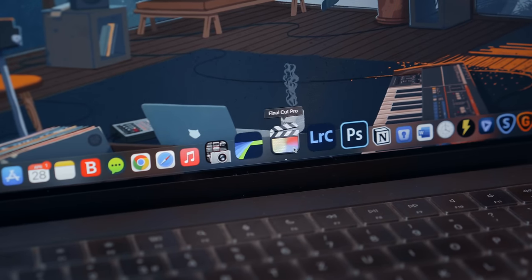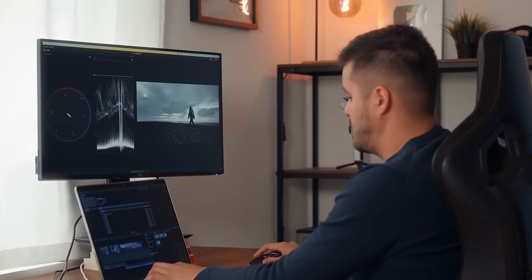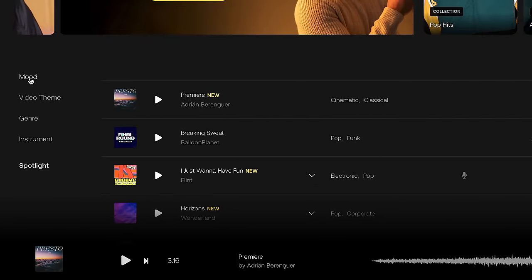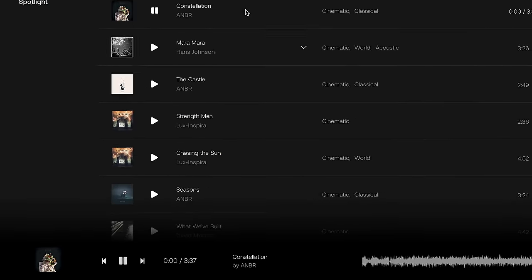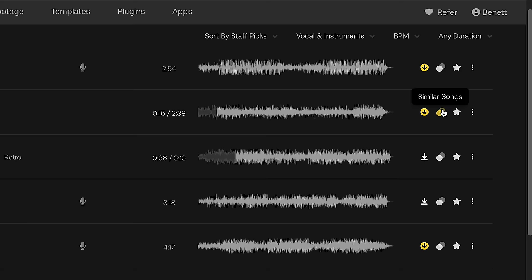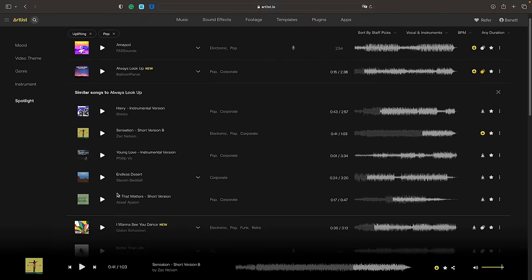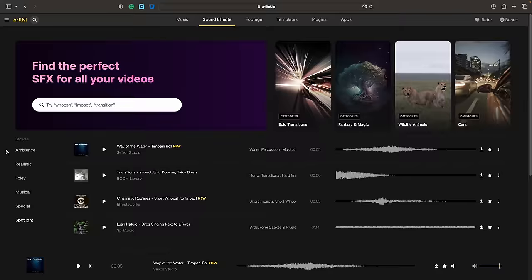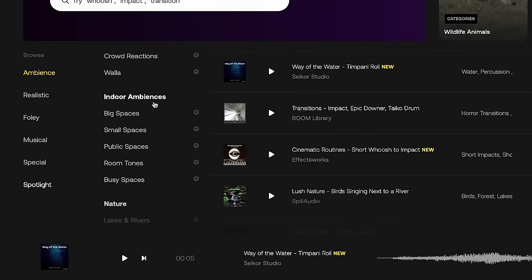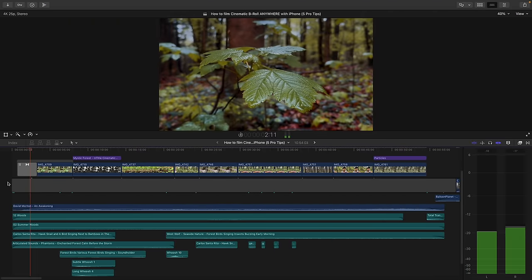One of the biggest challenges as a content creator myself is finding the right music for your video. However, Artlist has one of the best intuitive search functions, making it easy to find the right soundtrack for your video. They include categories where you can choose the mood, video theme, genre, and instrument for your music. What's great is that I can see the waveform of each track, which gives me a good idea of how the music will sound. Furthermore, I can also find similar songs to the one I selected to get even more options. When it comes to sound effects, I can choose between different categories like ambience, realistic, foley, and more to narrow down my choices. By building a library of high quality sound effects, you can use them for future projects and build an entire atmosphere around your video to make it look and feel more cinematic.